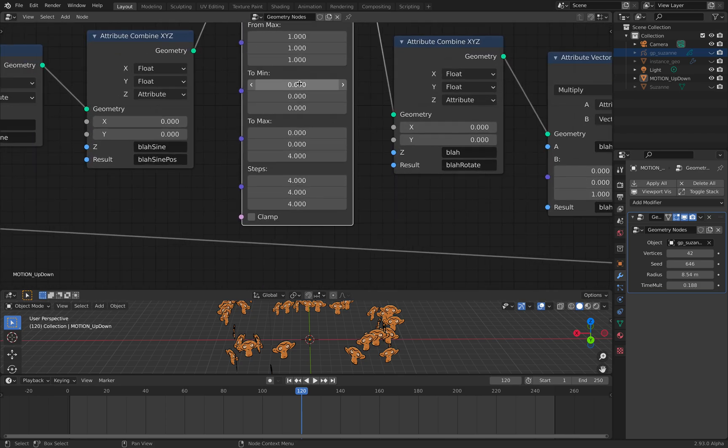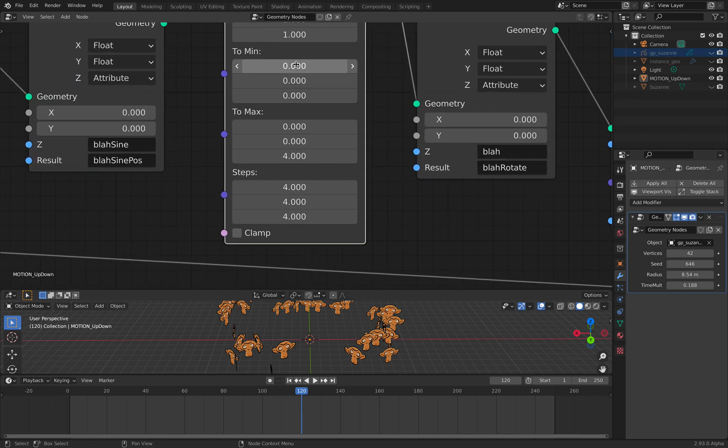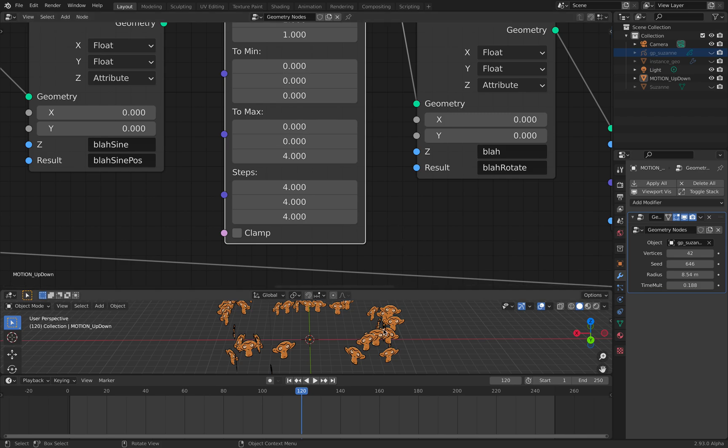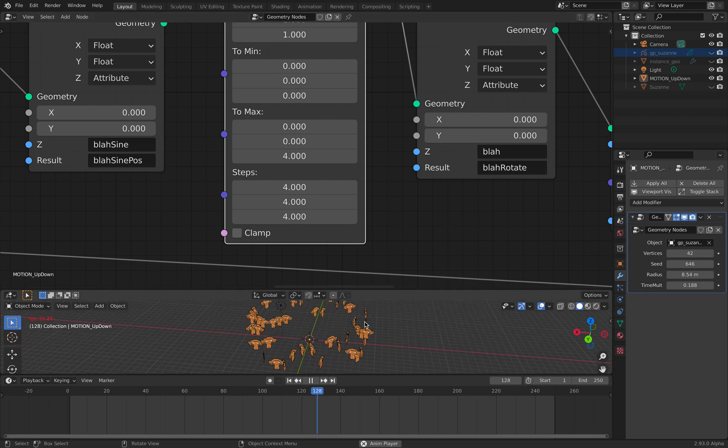It's plugged into the Z of this X, Y, Z. Then I plug this into attribute map range.